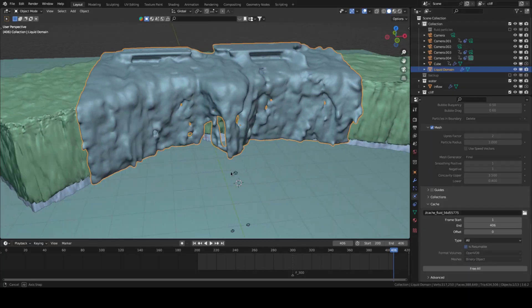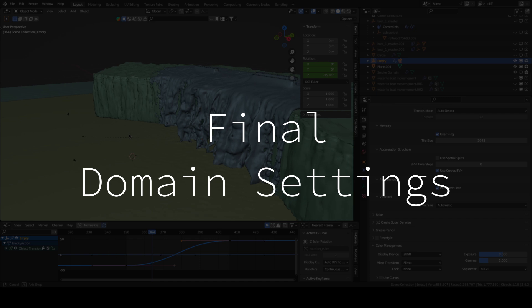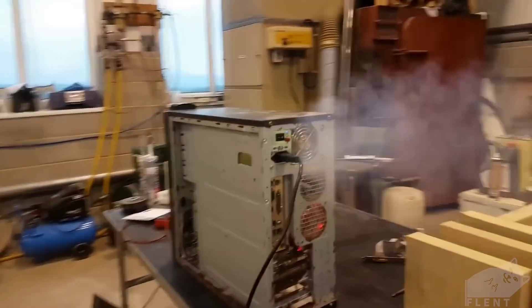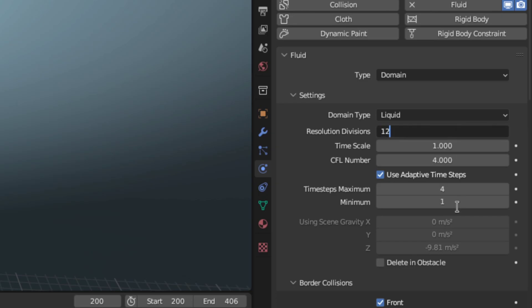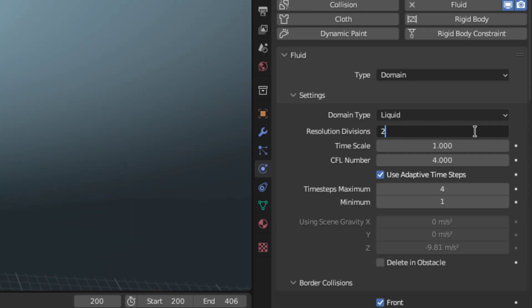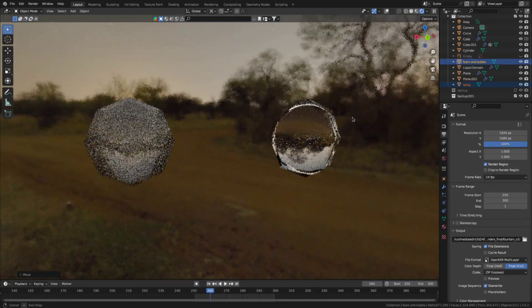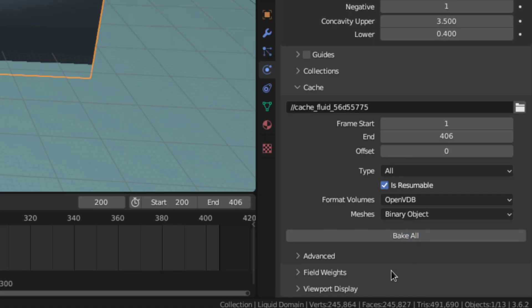Okay the simulation looks good now so let's tweak the domain settings for the final bake. First increase the resolution to the highest your computer can handle. So minimum 128 but 256 or higher is better. Afterwards enable the spray foam and bubble particles. We'll create the objects for those particle systems right after baking.